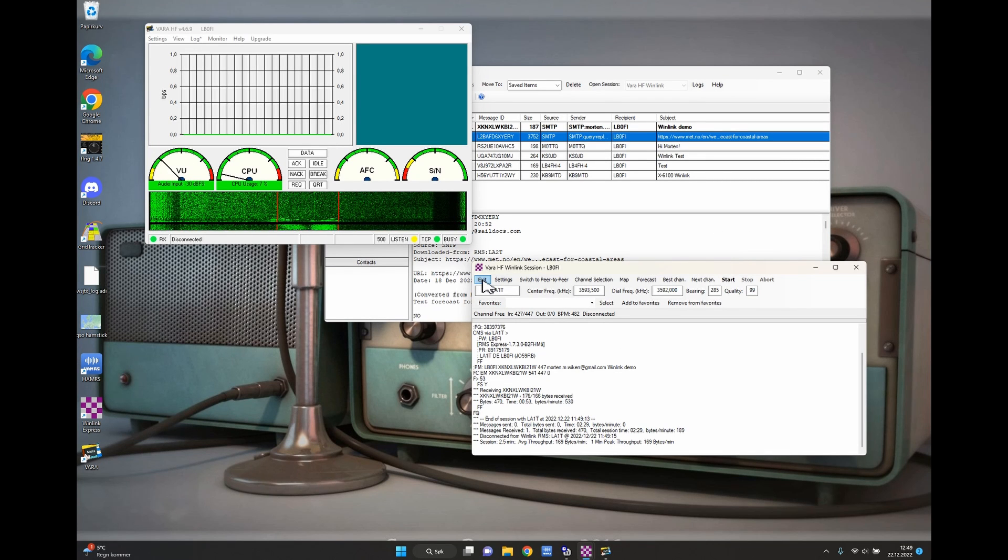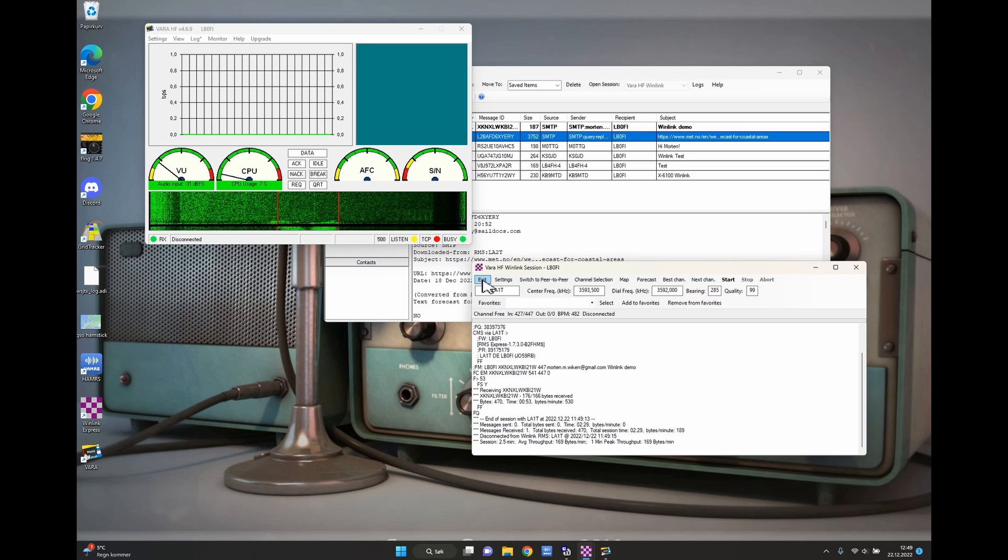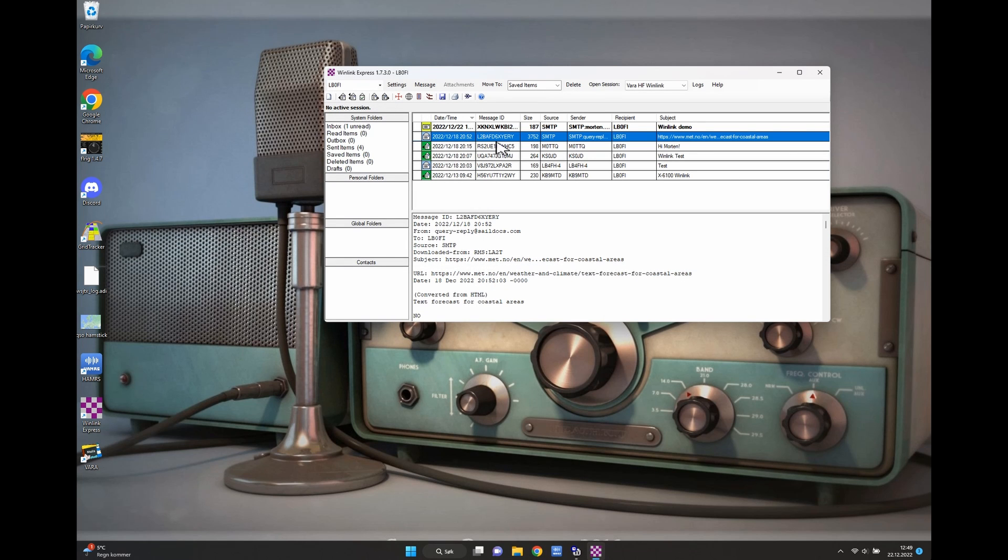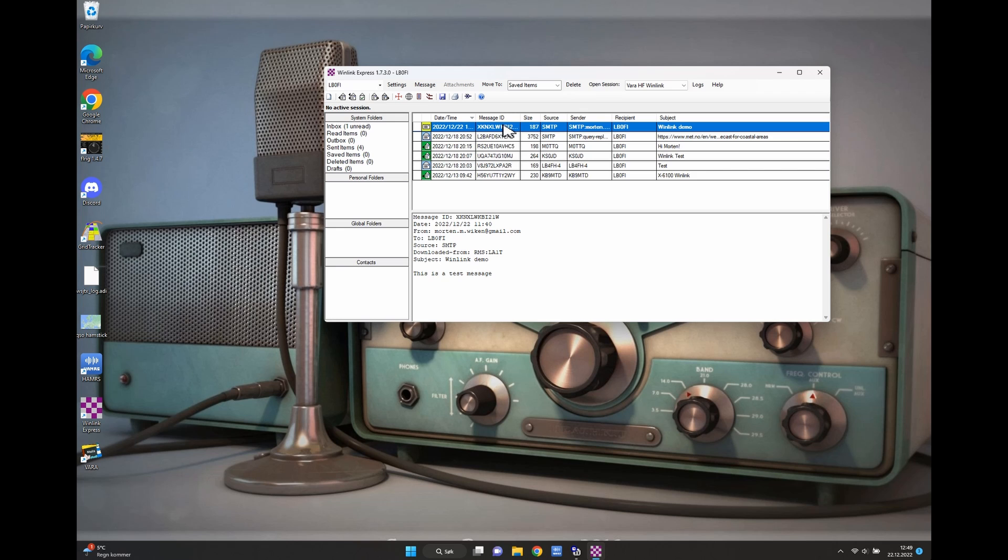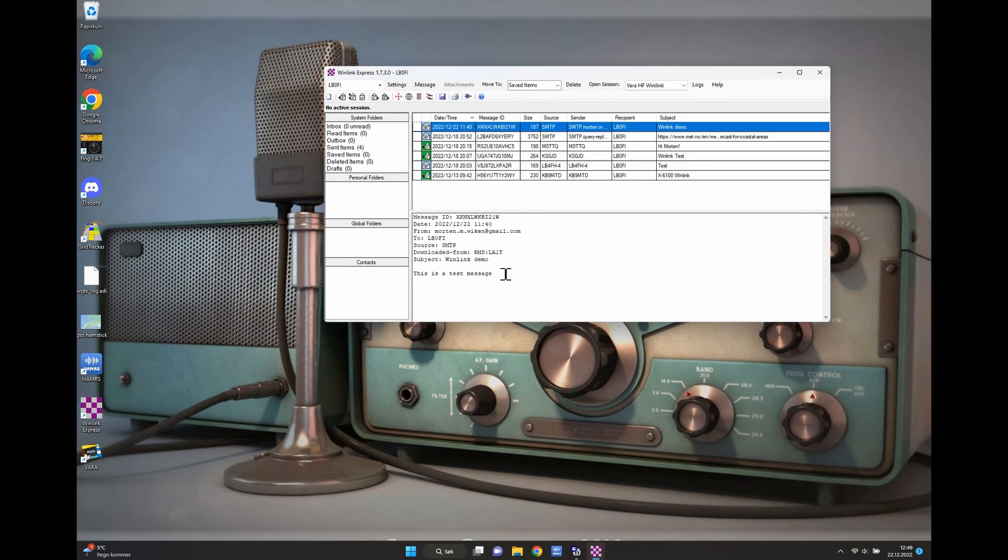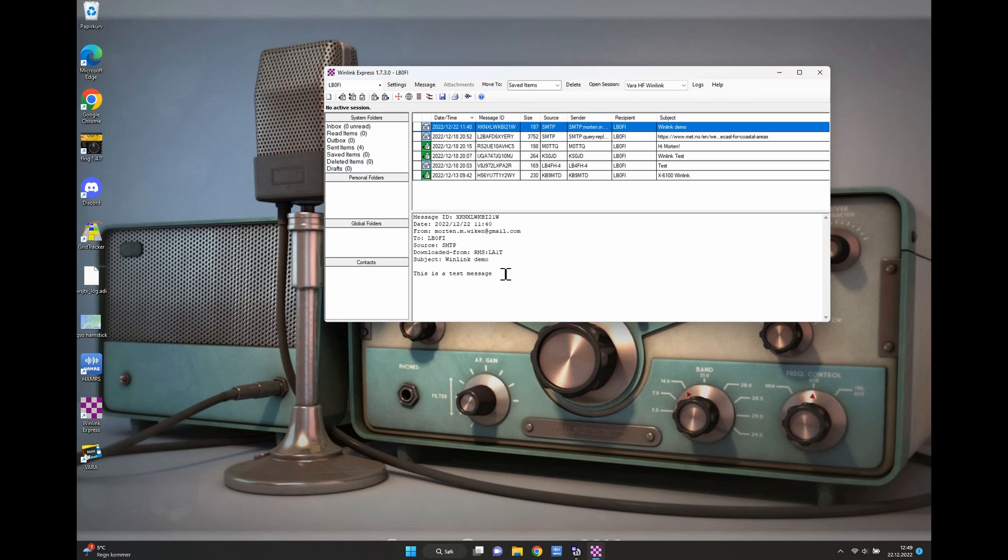And as you can see we have one new message. Let's take a look at that. And that's from me just with a test message so you guys could see. And that's about it for the X6100 and Winlink. There are a lot more things you can do and my advice is just explore and see how you'll do. It isn't that hard. It's actually pretty easy once you get a hold of it. So thank you for watching. Please don't forget to subscribe, like, and comment.